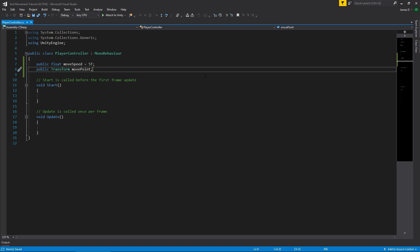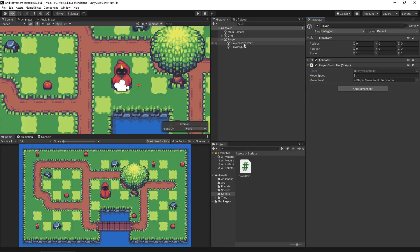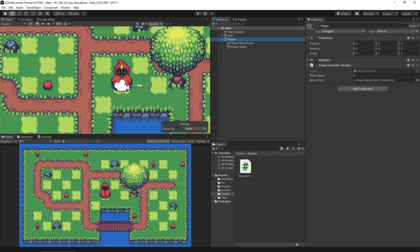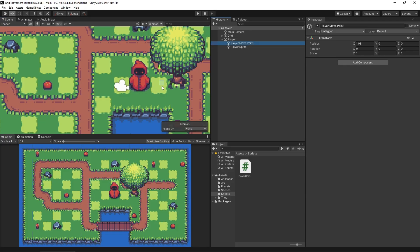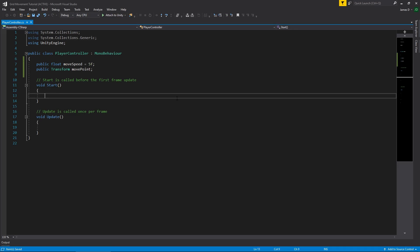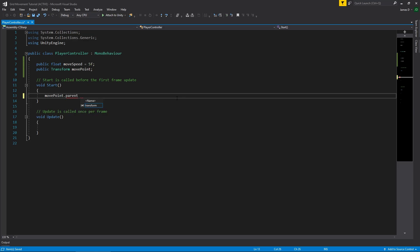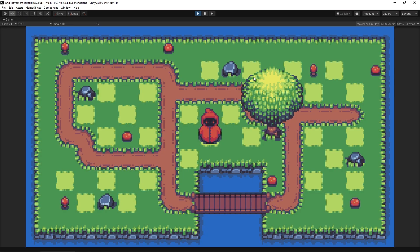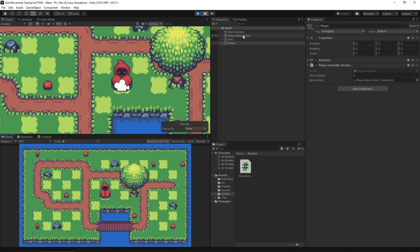The first thing I want to do is handle the move point being a child of the player. If we move the move point ahead, the player tries to move toward it, but since it's a child the move point keeps moving ahead as the player moves — so they'd never catch up. To fix this cleanly, in our Start function we just say movePoint.parent = null, so it has no parent anymore. If we play and pause, you can see the Player Move Point is no longer childed to the player.